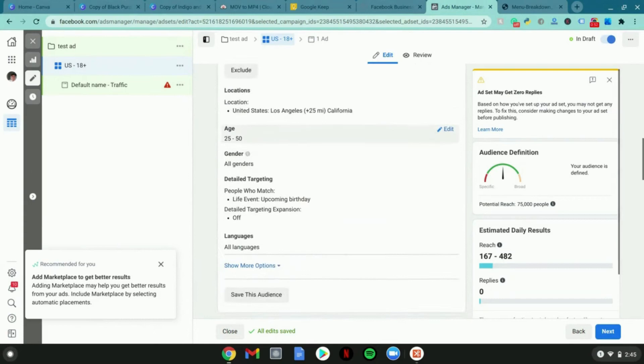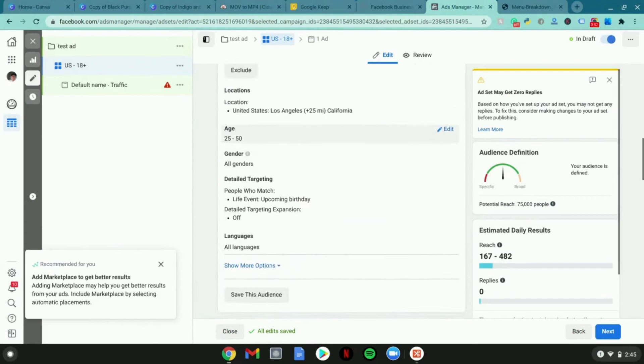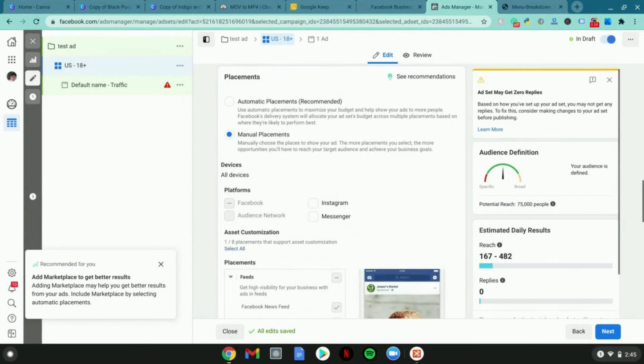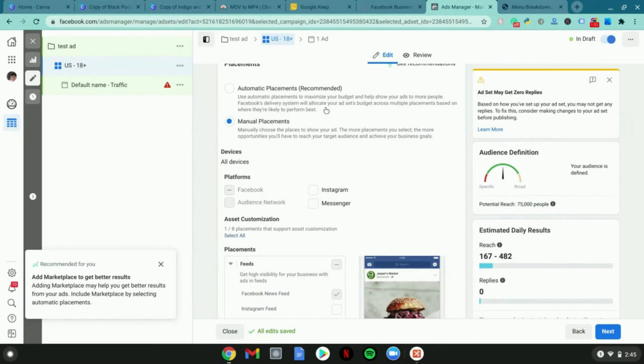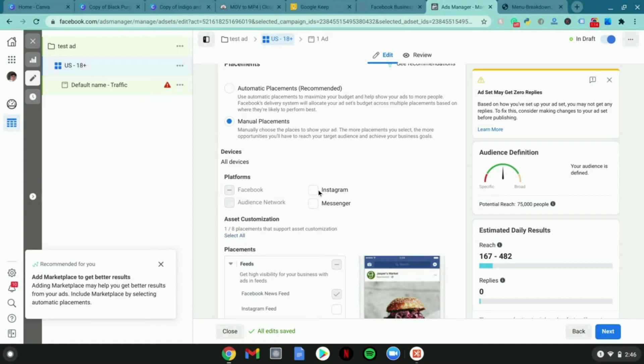Like always, I always put manual placements instead of recommended placements because recommended placements isn't the best one. It'll select all these ones and you mainly want to choose if you want to advertise. You have to choose one, you can't like Facebook, Instagram, you can't choose another one and like here messenger.